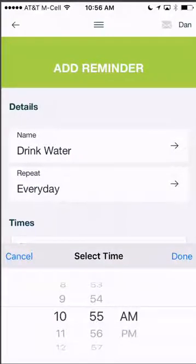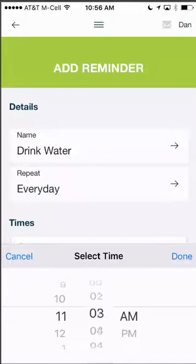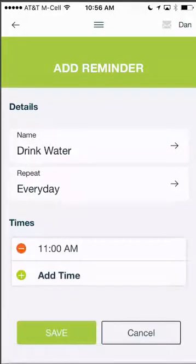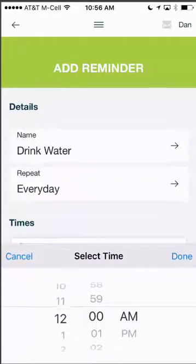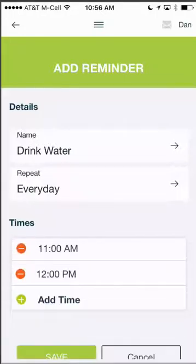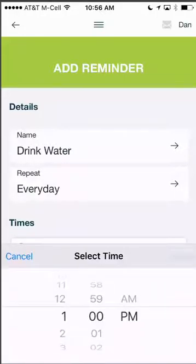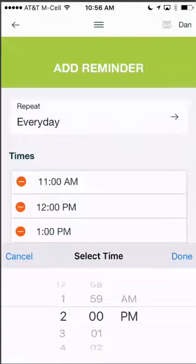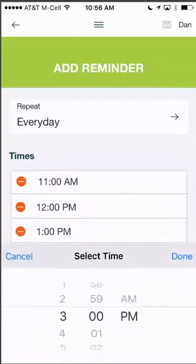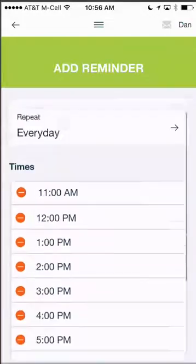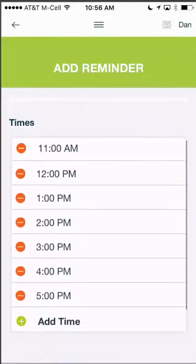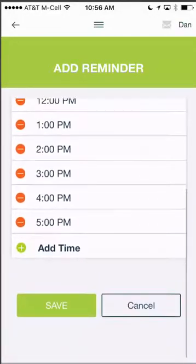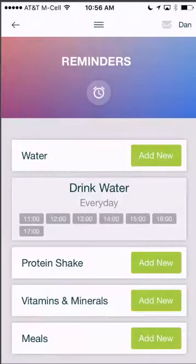Now choose the times. If I want a reminder at 11, I can add it there. I can add a second time at 12, then also at 1. We're just going to do it on every hour — 2, 3, 4 — and until 5 during the day. I want this app to send me reminders to drink water. Click save and it's added.